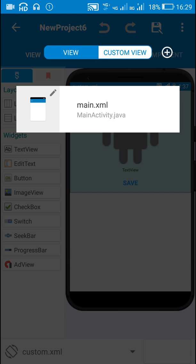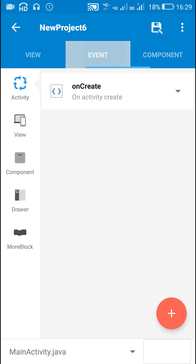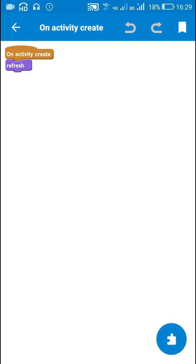Let's go back to main.xml, here in event area, in onCreate I have used a refresh block which is more block.